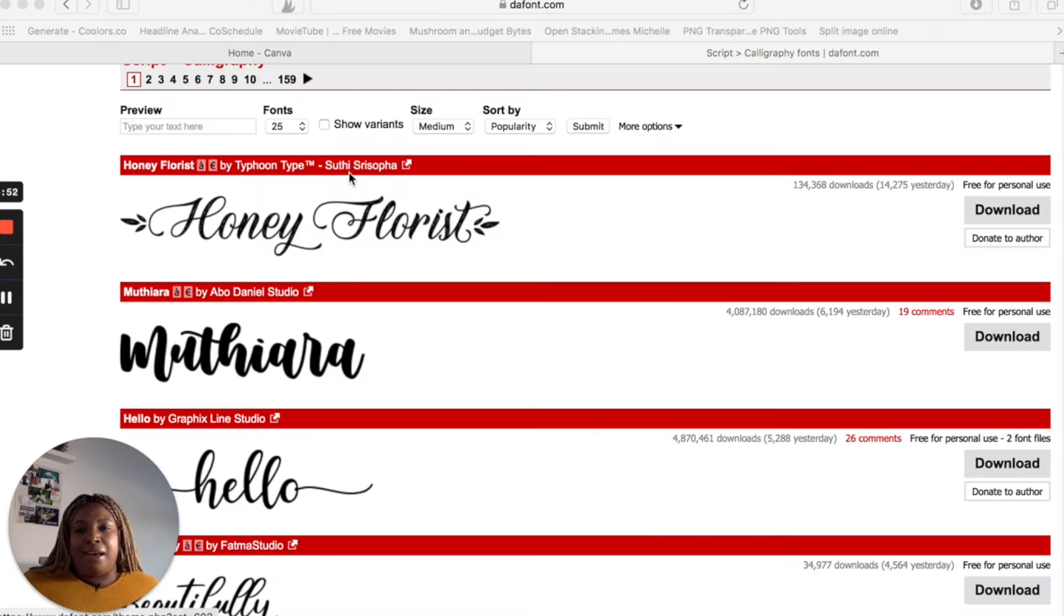Hey guys, today we are uploading our own fonts into Canva. It is super easy, so let's get started.